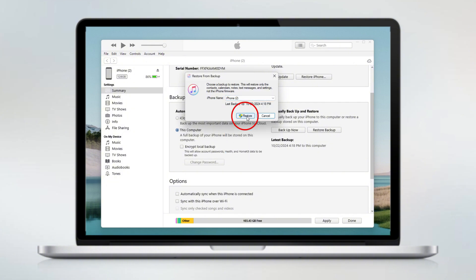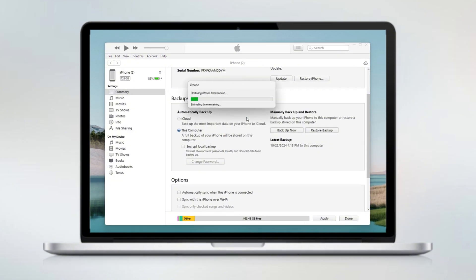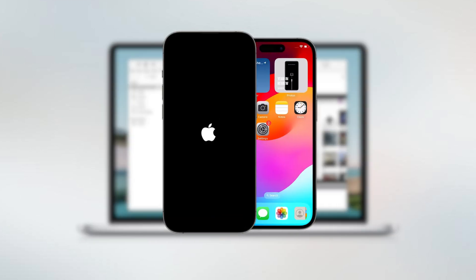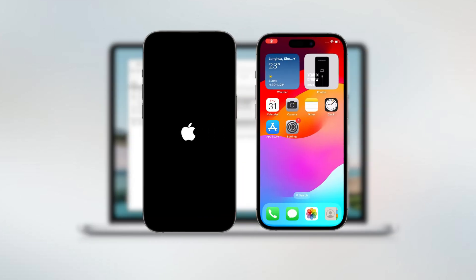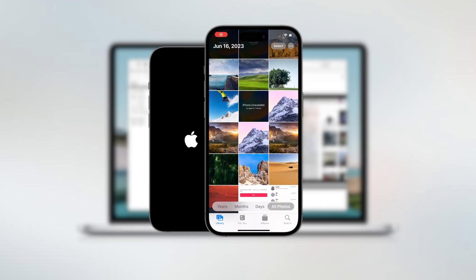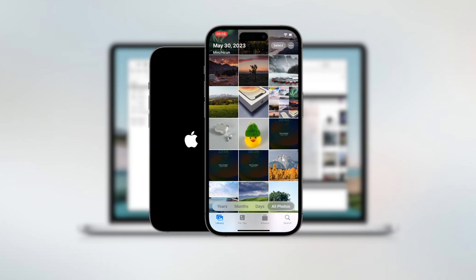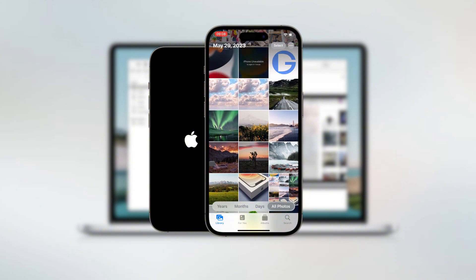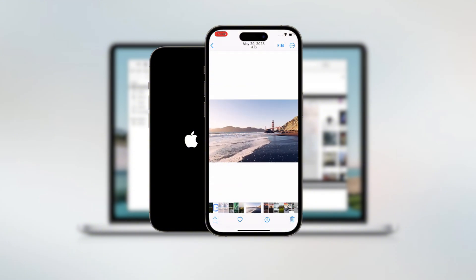Ensure it's a backup that contains your lost pictures. Keep the device connected — it will bring back everything from your backup, including those photos that you had permanently deleted.